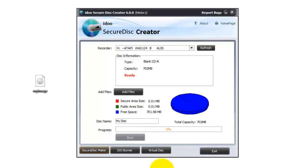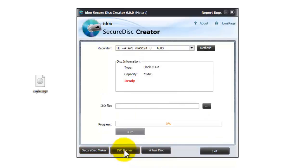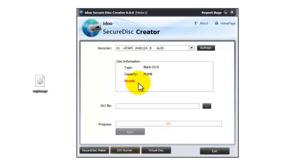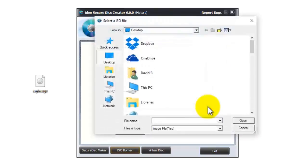Now we're going to look at burning an ISO to disk. Select the ISO burner option at the bottom. Then select the recorder, mine's already selected as you can see it says it's ready. So where it says ISO file click on the button on the right-hand side.